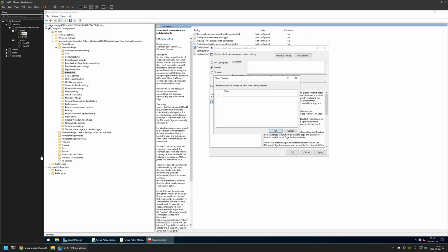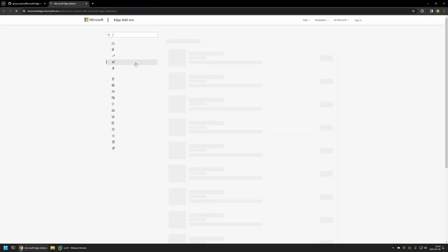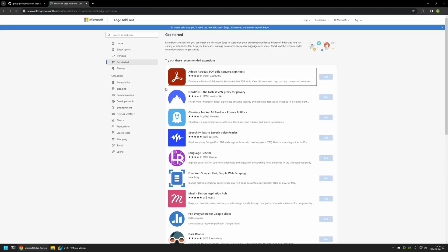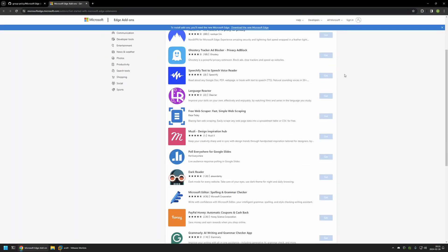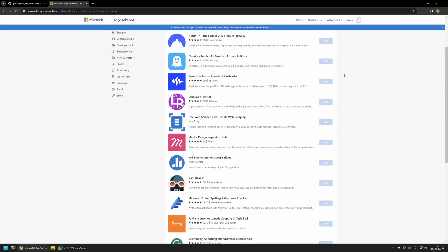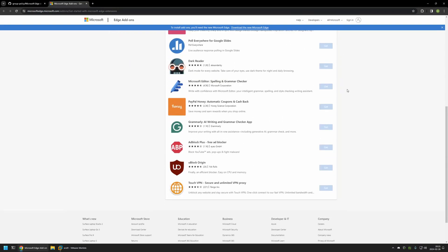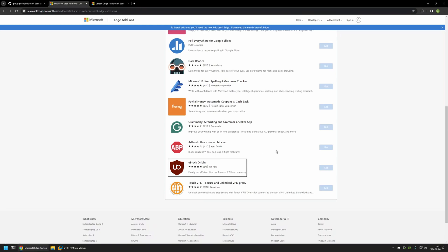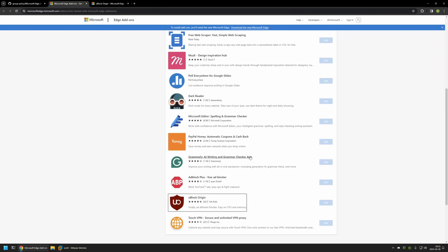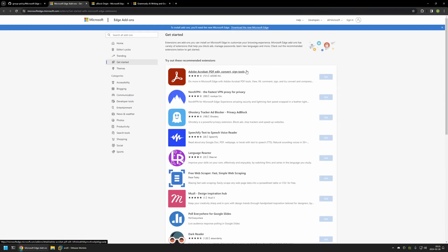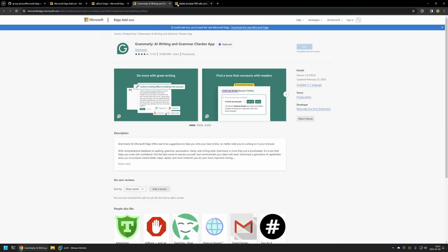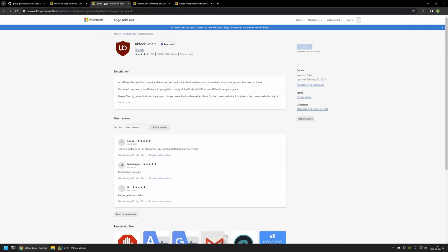For that I will go back to my GitHub page. Here I have this Microsoft Edge Extension URL that brings us to the Microsoft Extension Store, and here we can select the extensions that we want to install. In my case I will be installing uBlock Origin, so I'll open a new tab for it and then for Grammarly. And also let's do Adobe Acrobat Reader. Now I have all the extensions opened here.